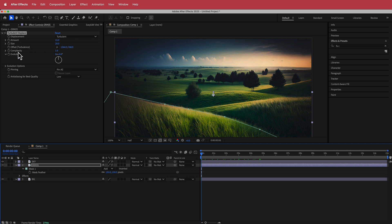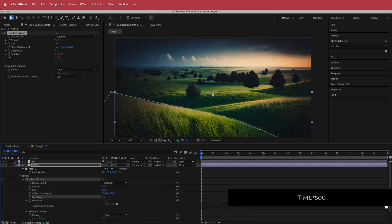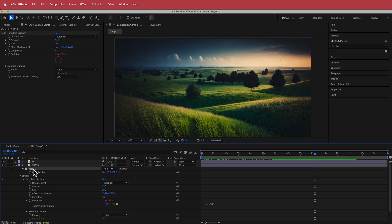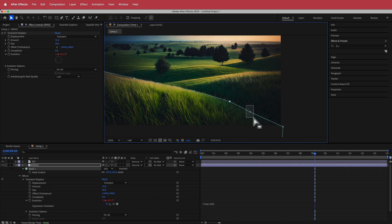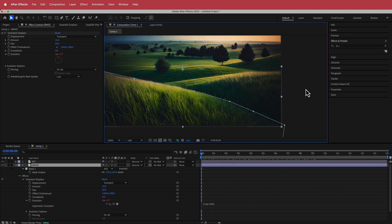Set the complexity to about 4. Then hold Option, click the stopwatch on Evolution, and type 'time * 500'. Now you can see the grass wobbling, which looks pretty cool. If you need to go back and adjust the mask points you can, to get it however you like.